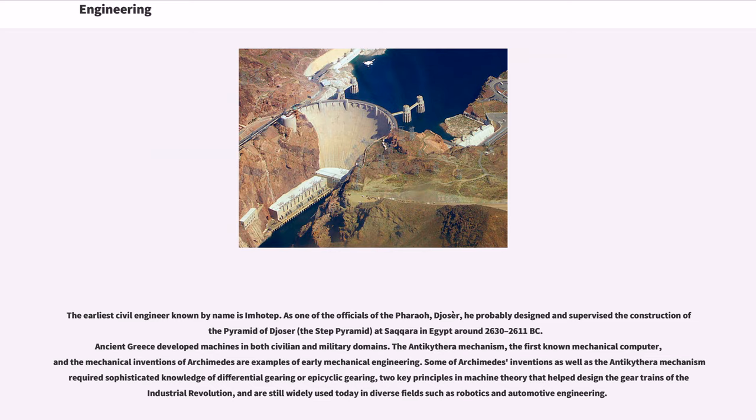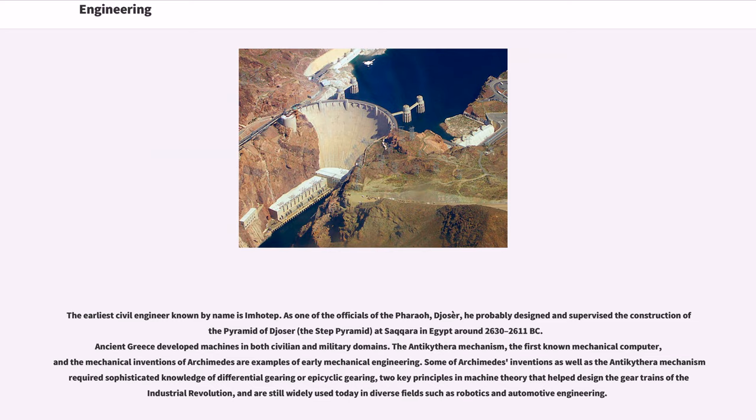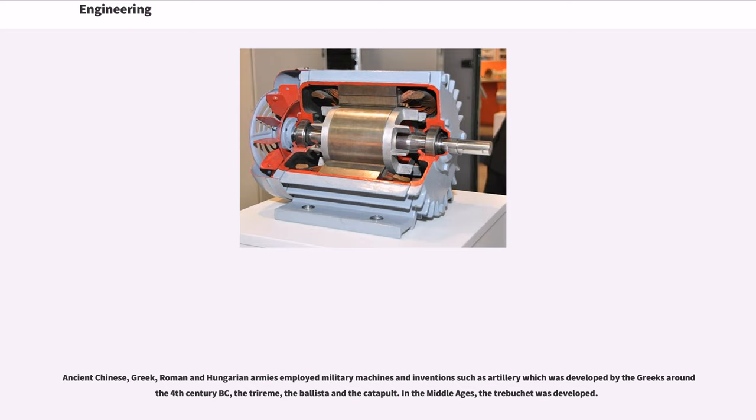Ancient Greece developed machines in both civilian and military domains. The Antikythera Mechanism, the first known mechanical computer, and the mechanical inventions of Archimedes are examples of early mechanical engineering. Some of Archimedes' inventions as well as the Antikythera Mechanism required sophisticated knowledge of differential gearing or epicyclic gearing, two key principles in machine theory that helped design the gear trains of the Industrial Revolution, and are still widely used today in diverse fields such as robotics and automotive engineering.